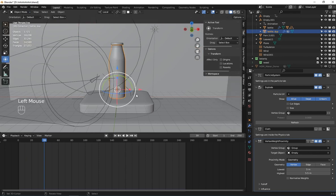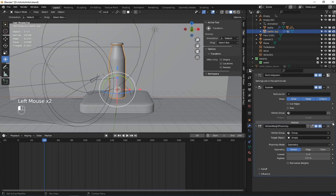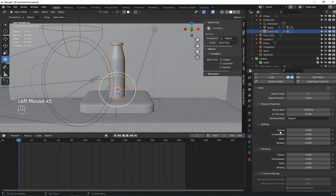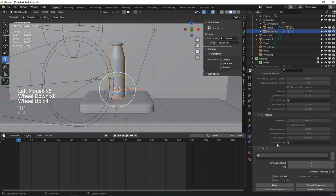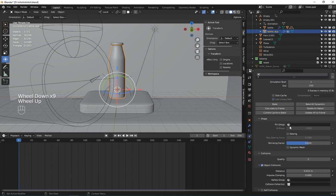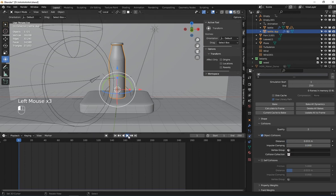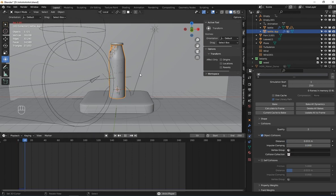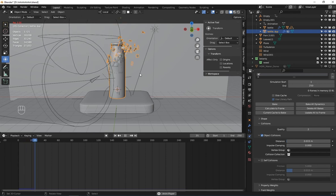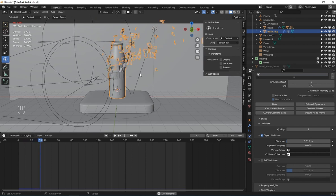Now we have got this cool thing. What I'm going to do next is put this vertex weight proximity modifier on top of the cloth simulation, then enable the cloth simulation back. Go to the physics property, go to the cloth shape settings and go to pin, and select this vertex group. Now let's play and see what will happen — you see it's moving like this.